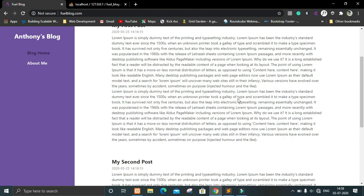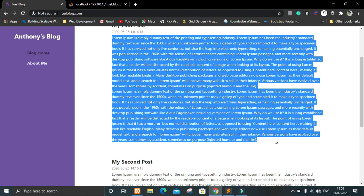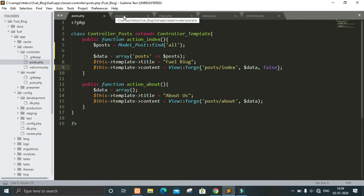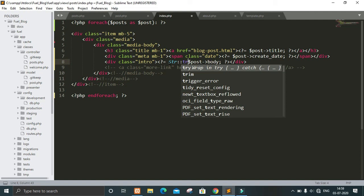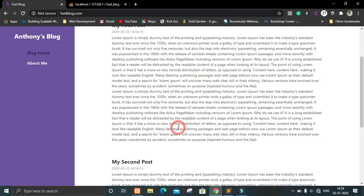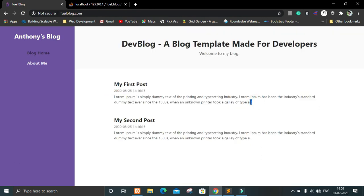Another thing I want to do is not show the entire body on the same page. So in the index view we will wrap the body in Str::truncate(), and the next parameter will tell how many characters we want to show. Now if we refresh, you can see only 200 characters are shown, and then a triple dot is given to indicate there is more content that we are not showing.